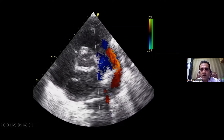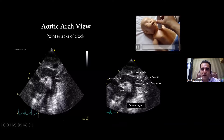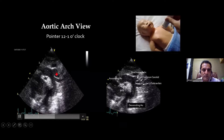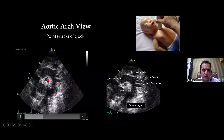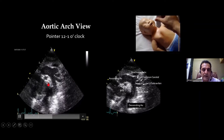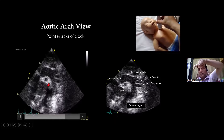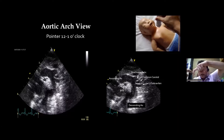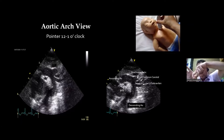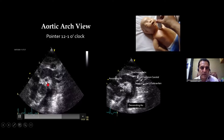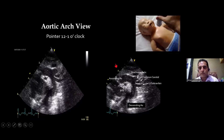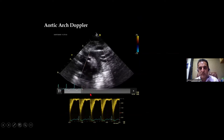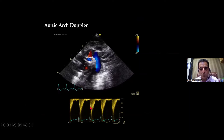From the right subclavicular or suprasternal notch view, with the pointer at 12 to 1 o'clock, we visualize the aortic arch: ascending aorta, aortic arch, and descending aorta. The structure you see is the right pulmonary artery, because the aorta runs longitudinally while the pulmonary artery crisscrosses it — so the RPA is cut cross-sectionally. With color Doppler, blood flows away from the probe, appearing blue, and the Doppler trace falls below the baseline.